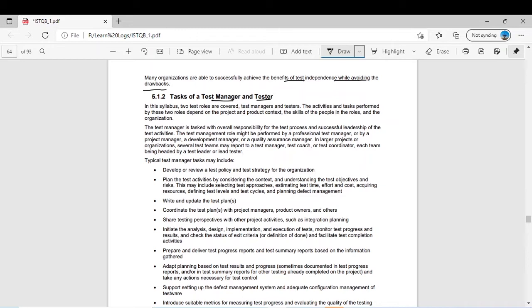In this syllabus, two test roles are covered: test manager and tester. The activities and tasks performed by these two roles depend on the project and product context, the skills of the people in the roles, and the organization. Every testing is context-dependent and project-dependent. For a safety-critical system, different types of test techniques are applied depending on the project.